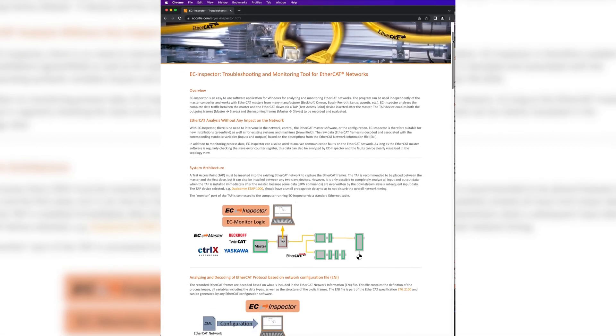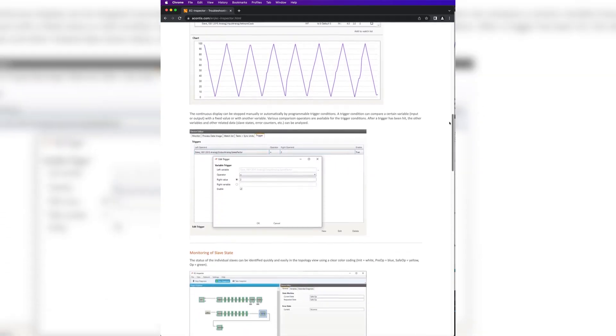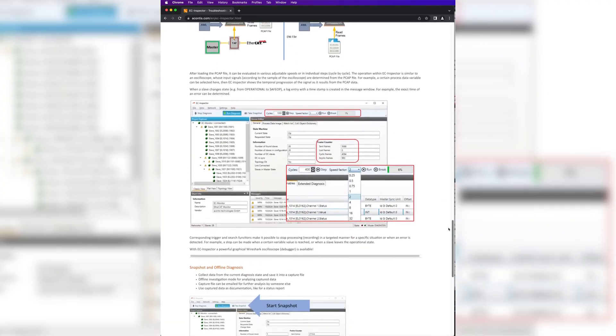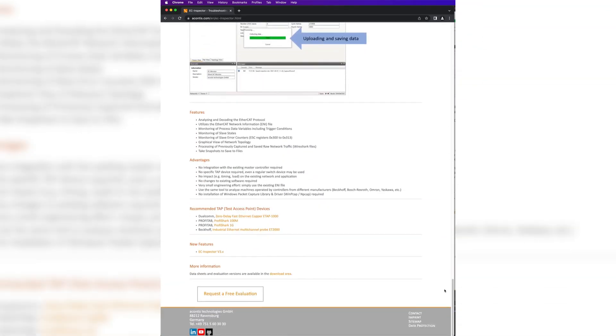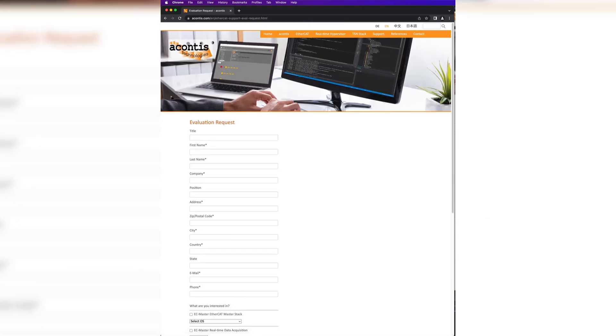Get started with the software today by visiting our EC Inspector product page on our website and requesting a free evaluation version. For help getting started with and using the software, be sure to check out our further tutorial videos.